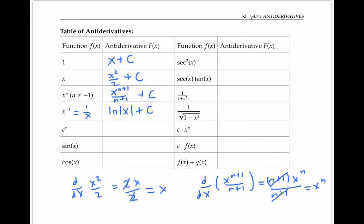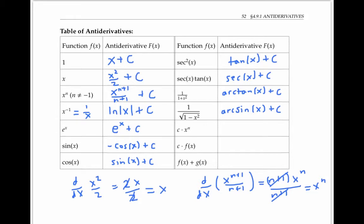Please pause the video and see how many more antiderivatives you can fill in in this table. You should get all of these formulas based on the analogous formulas for differentiating. Notice that the antiderivative of sine x is negative cosine x, not cosine x, because the derivative of cosine x is negative sine x.